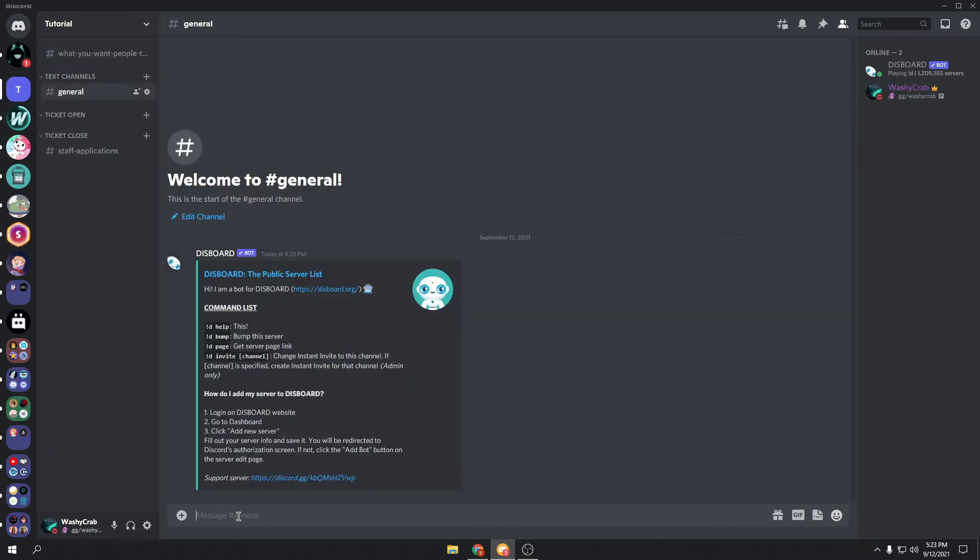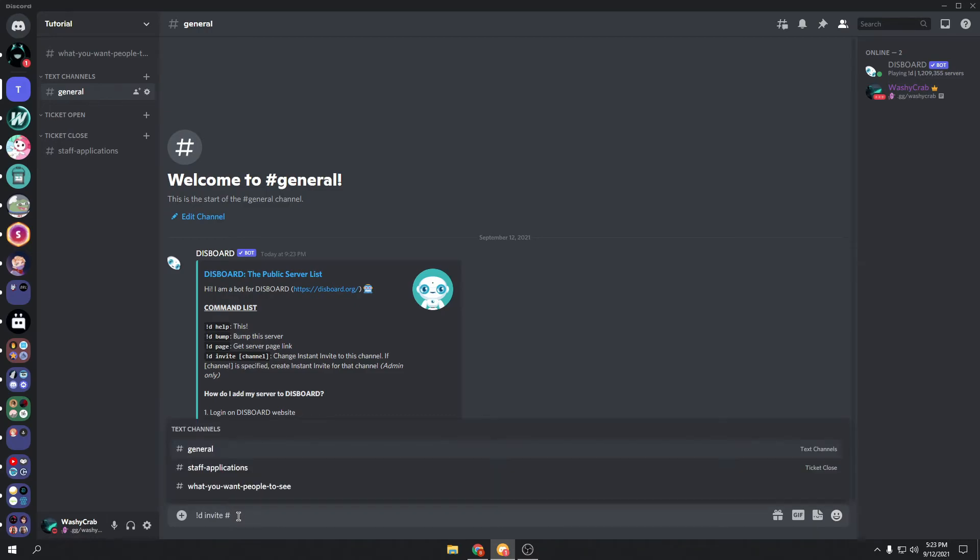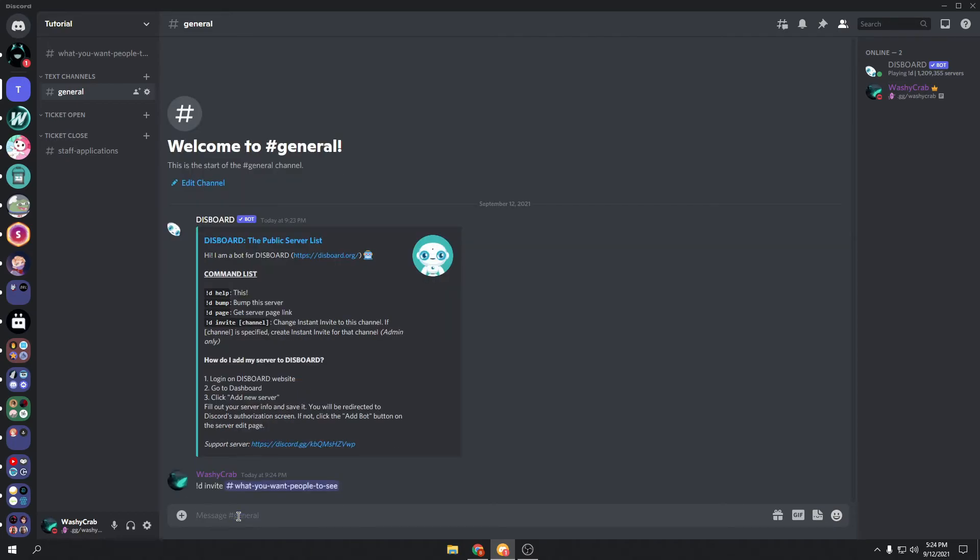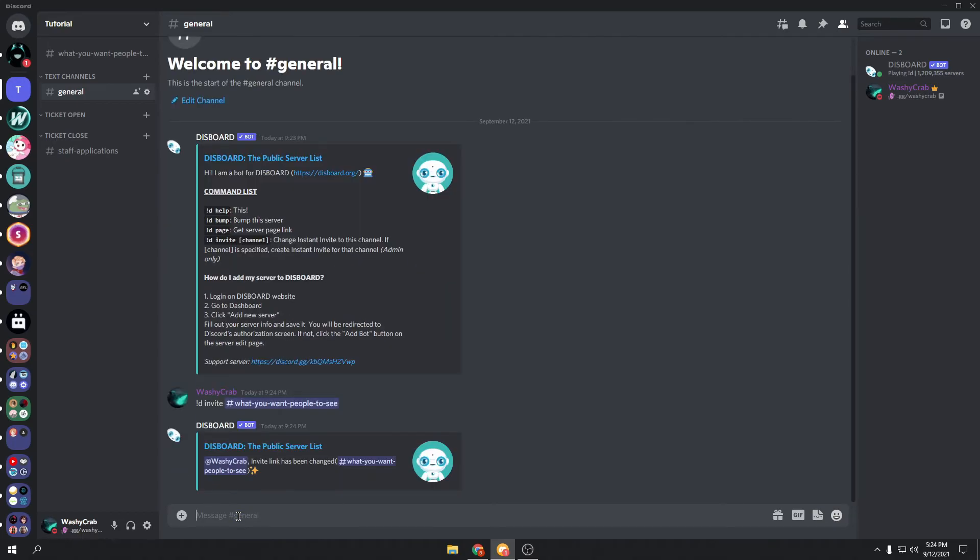And do !d invite. You'll see, this is admin only, so don't worry about people changing it. And now the invite link has been changed to that.